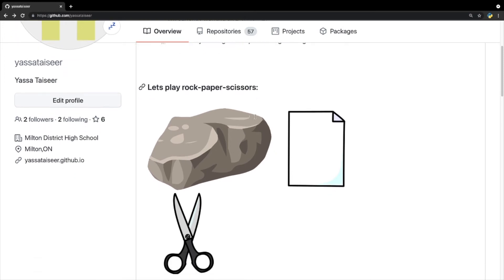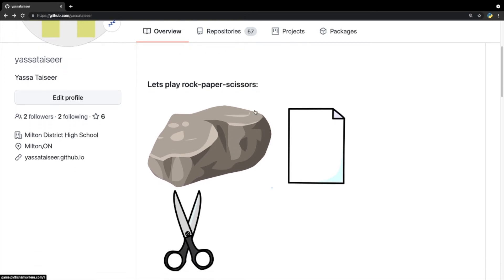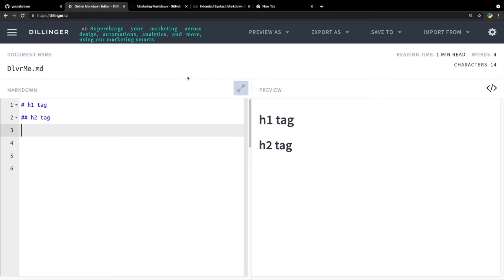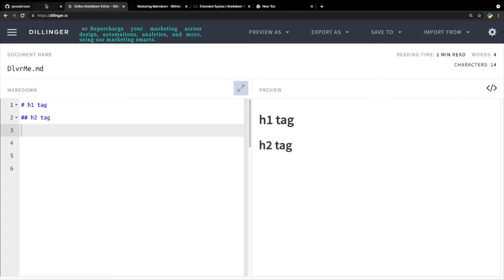So today I'm going to show you guys how I made an entire video game inside of Markdown, and how you guys can do that as well. All right, so first of all, what is Markdown?